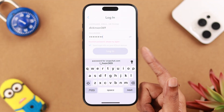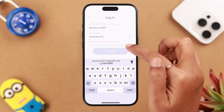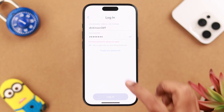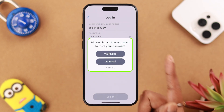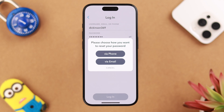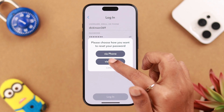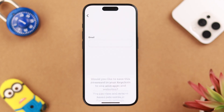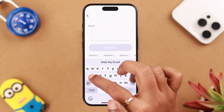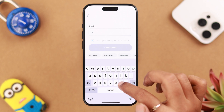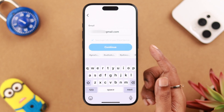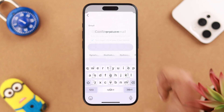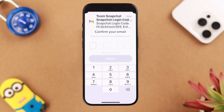Swipe up a bit and then tap on 'Forgot your password.' Choose which way you want to reset your password. If you don't have a phone number set, just press 'Via Email' and put down your email address that you use to open the Snapchat app. After that, tap on 'Continue.'